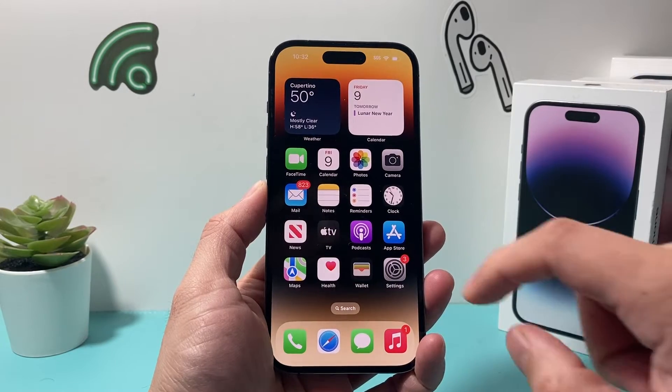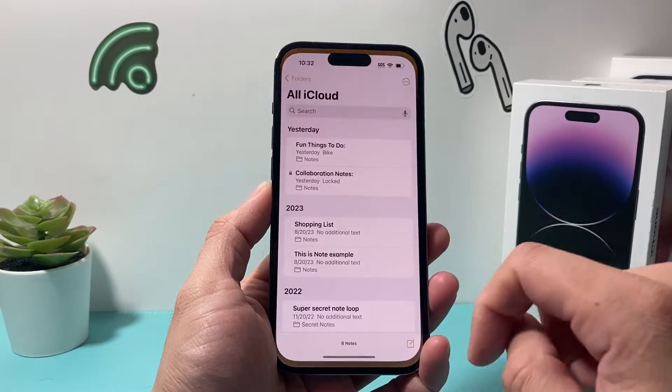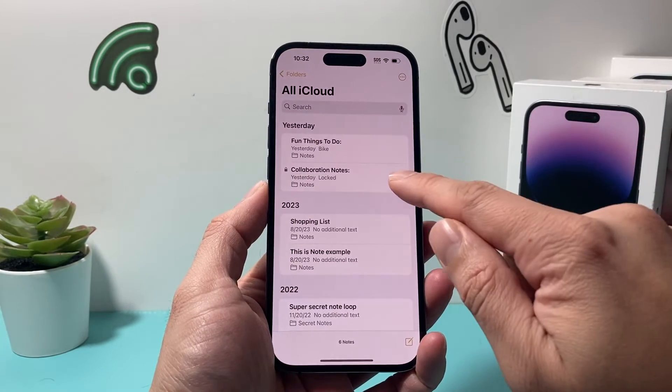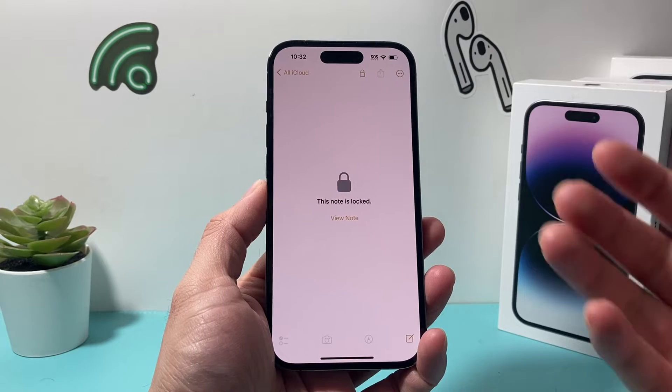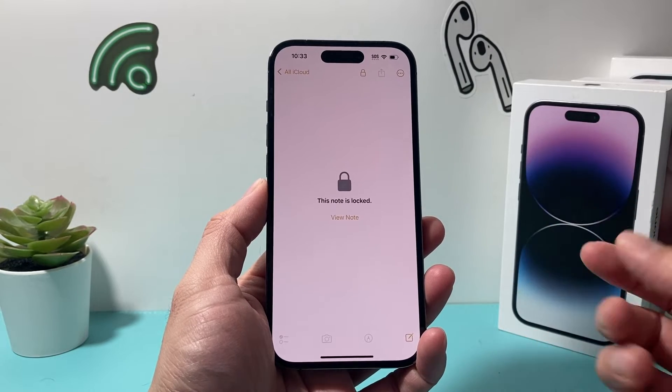Hey guys, it's Tecumach and welcome to the video. In today's video I'm going to show you how to reset a password for a note that you might have forgotten.